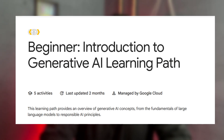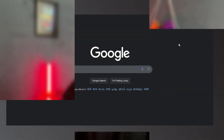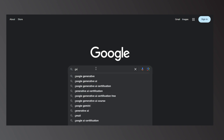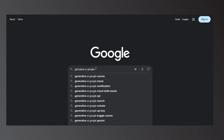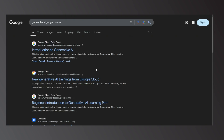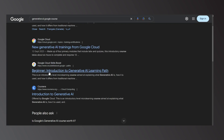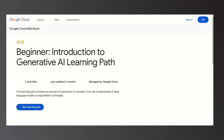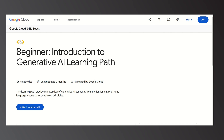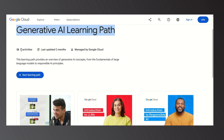Google offers a certification for generative AI. You can search for the generative AI Google course and click on the beginner introduction to the Generative AI learning path. Once you click on the course, you will be taken into Google Cloud, where you can see the course named 'Beginner Introduction to Generative AI Learning Path'.